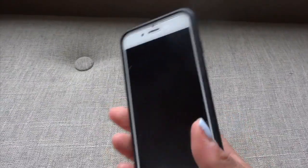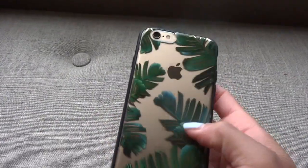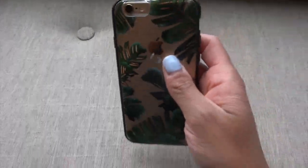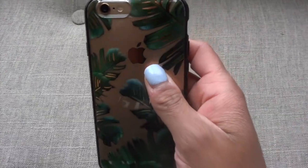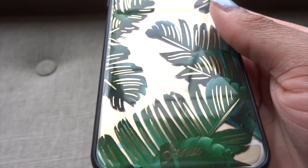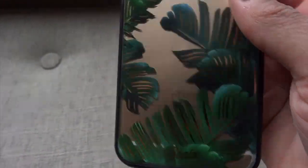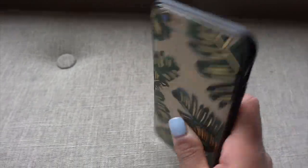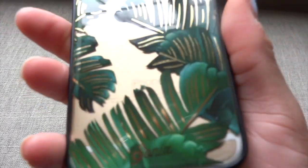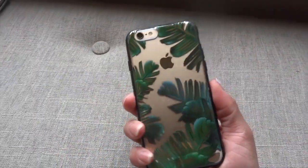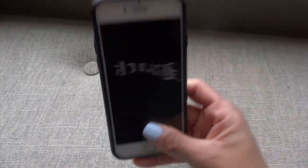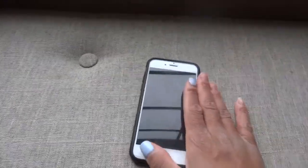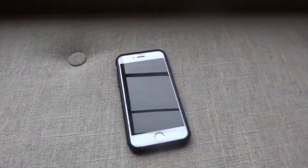I love it because the gold detailing on the leaves matches the gold back. The only thing is my son plays with my phone a lot and likes to drag it on the floor, so now it has scratches, but it's still a beautiful case.